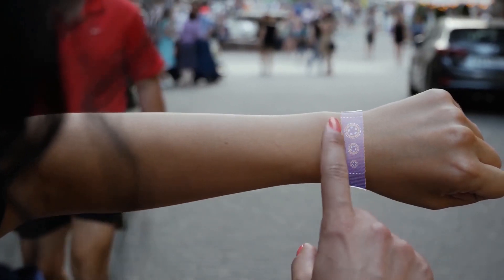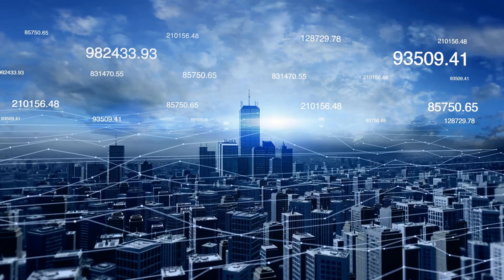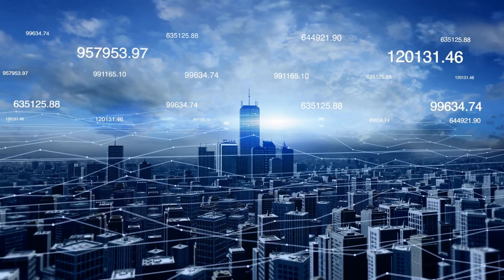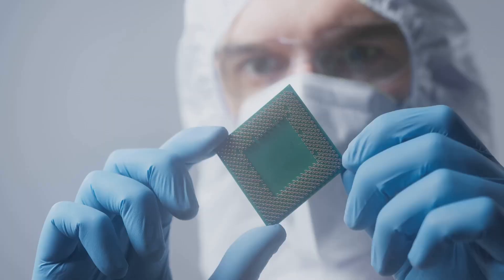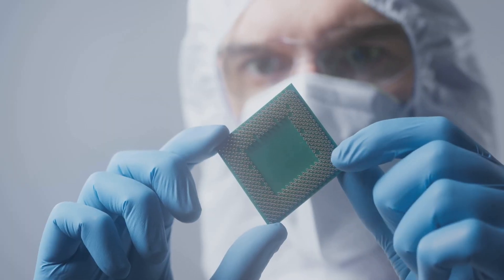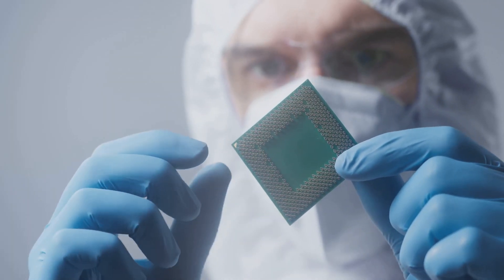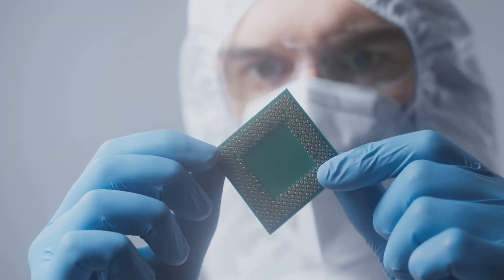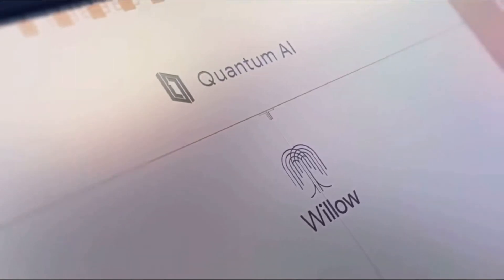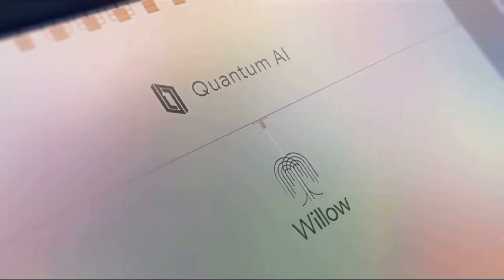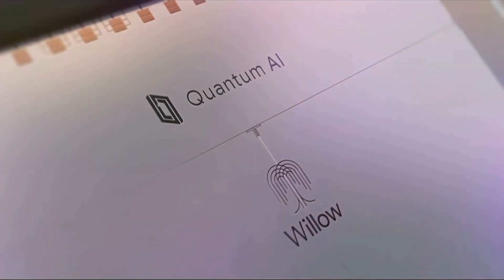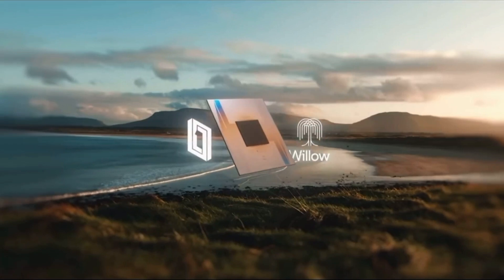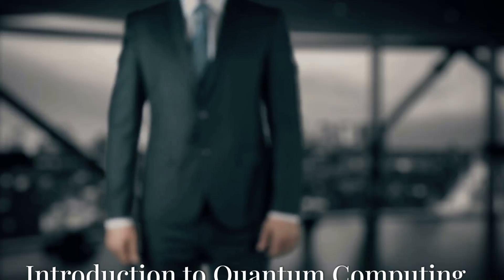We're on the verge of solving problems that today's most powerful supercomputers can't even touch. Google's latest breakthrough in quantum computing might just be the key to unlocking that future. Let me introduce you to the Willow chip, an innovation that could redefine the world as we know it.